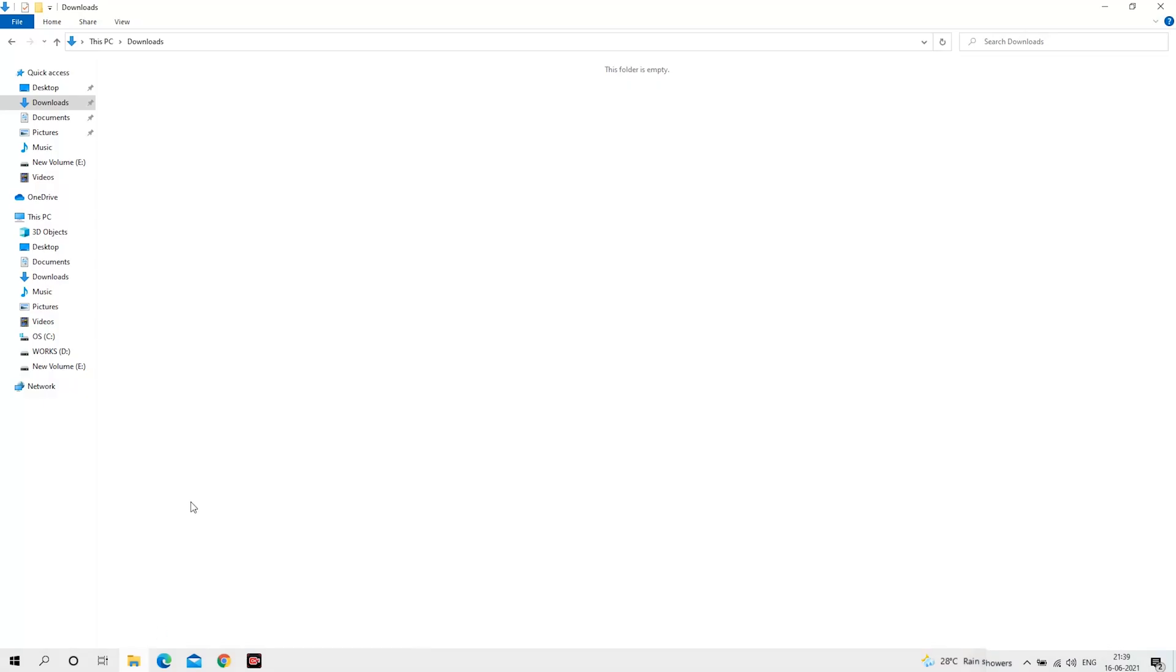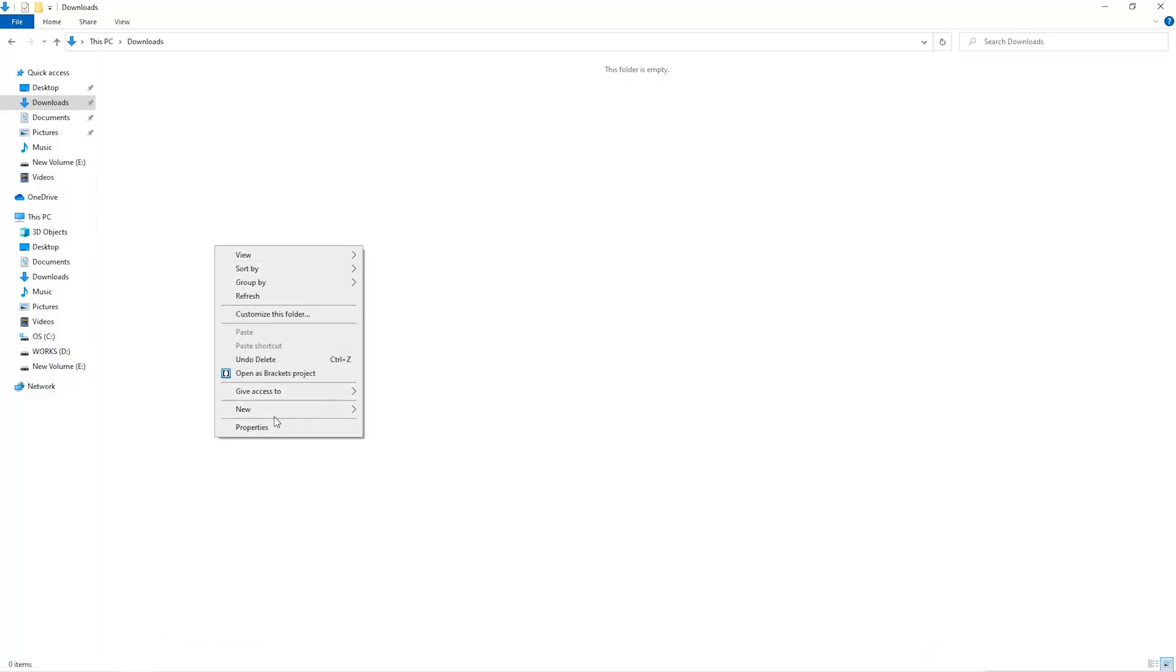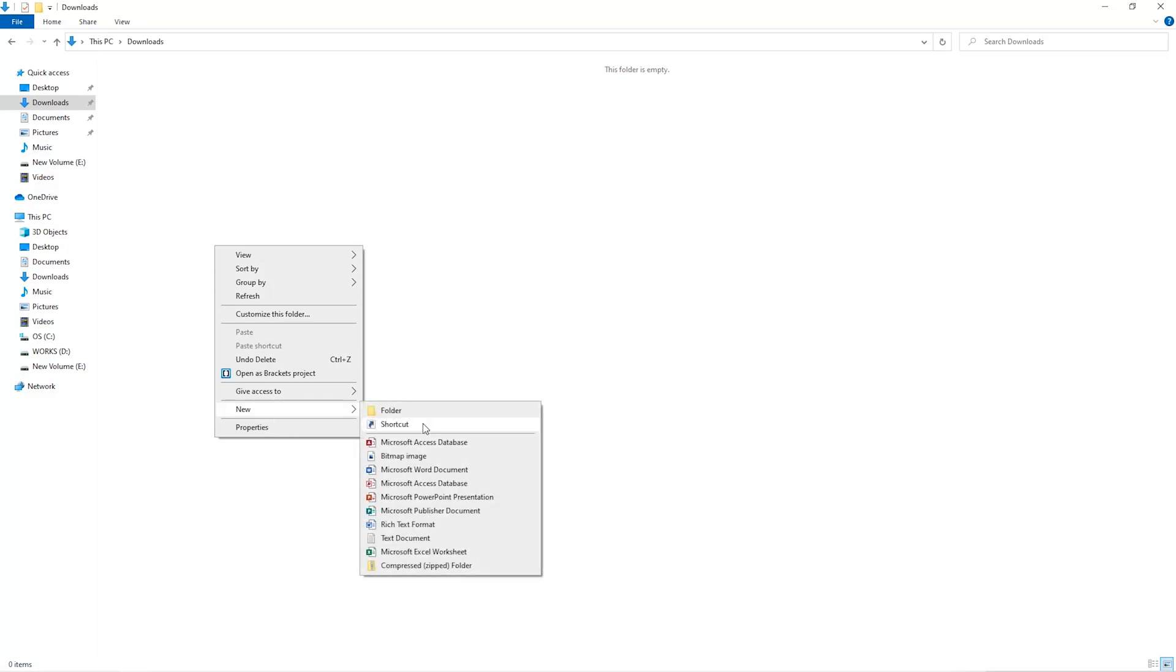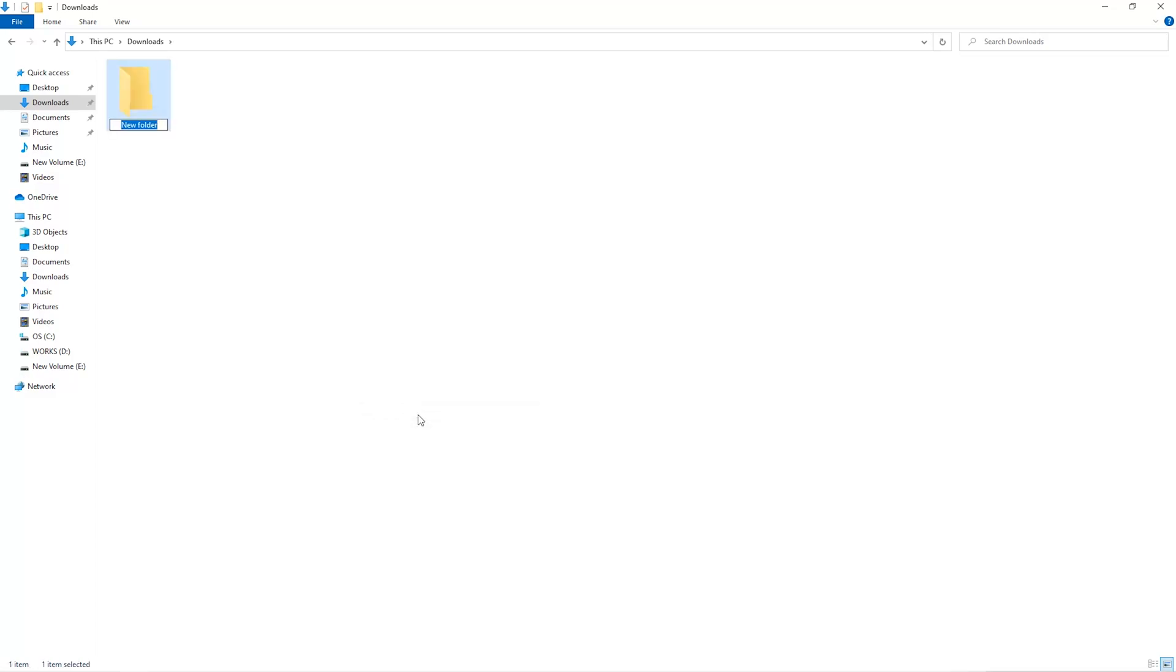The first step is to open your downloads folder and create a new folder. We'll just call it miner.